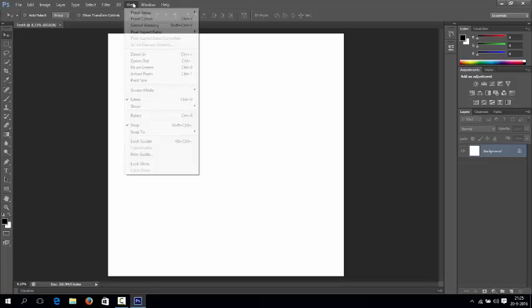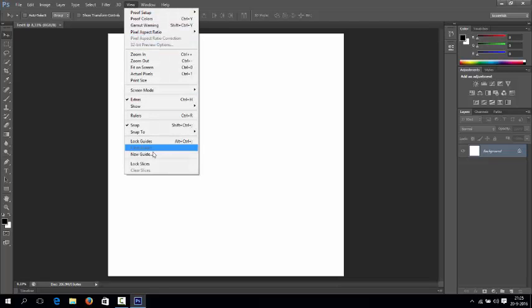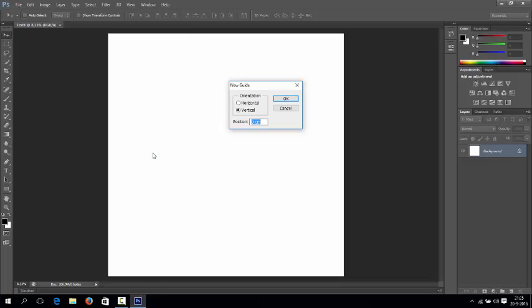First of all, go to View, go to New Guide. You can choose between horizontal or vertical grid lines you'd like to have.